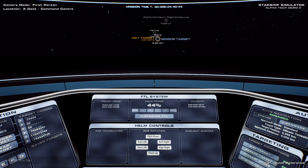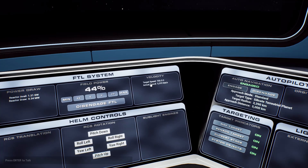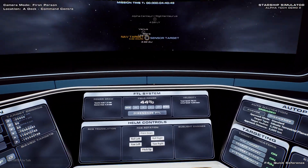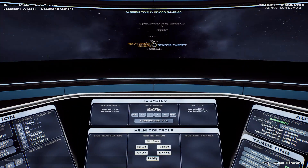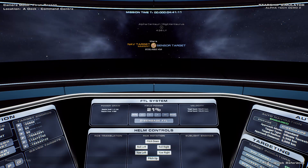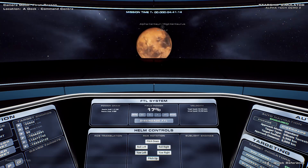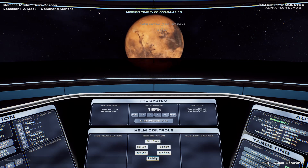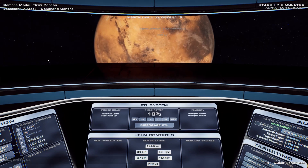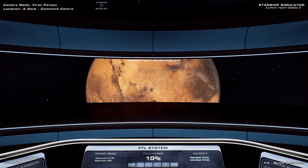I hope you found this video useful and entertaining. A download link for the Starship Simulator demo is in the description below. Please feel free to drop a like, check out my other Starship Simulator content, or even subscribe for regular sim content. Thanks for watching, take care, and I'll see you next time.